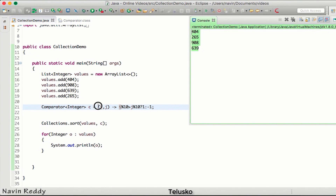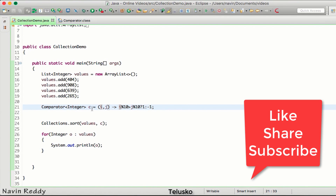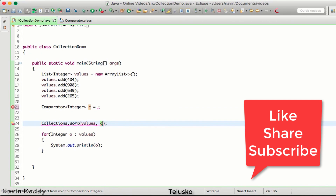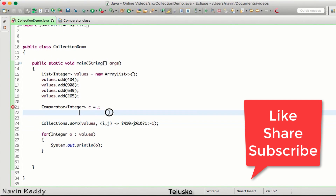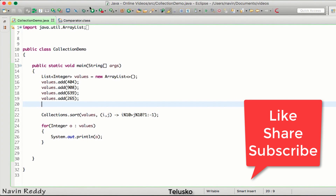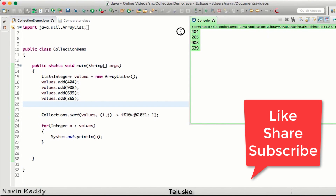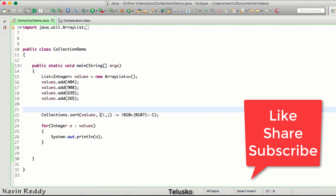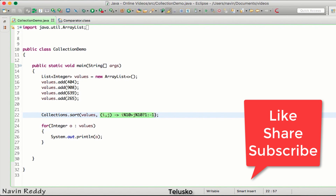You can write everything in one line - that's the power of Java 8. You can also replace the separate Comparator variable c by inlining the lambda directly into the sort call. So instead of creating a separate Comparator object, you can write the lambda expression right there as one line. That's how you work with the Collections class and the Comparator interface.